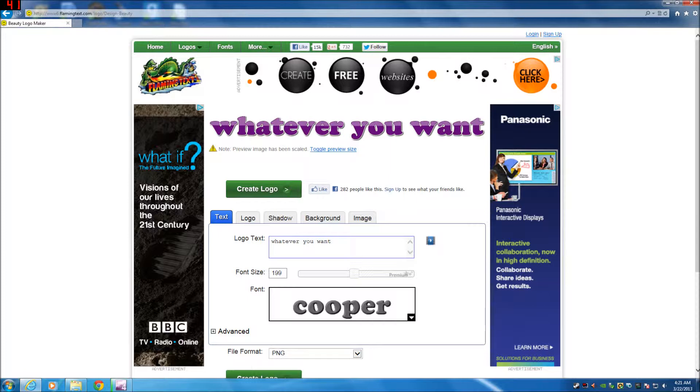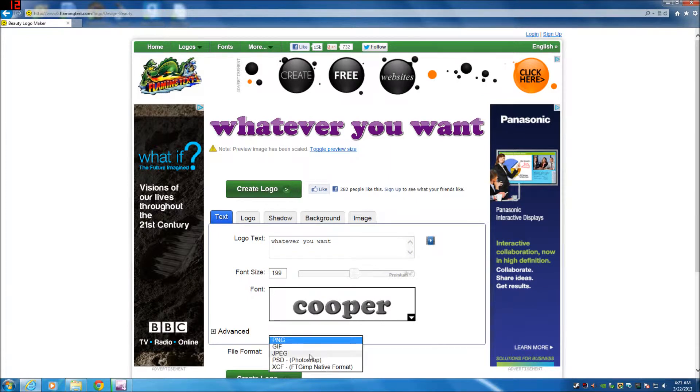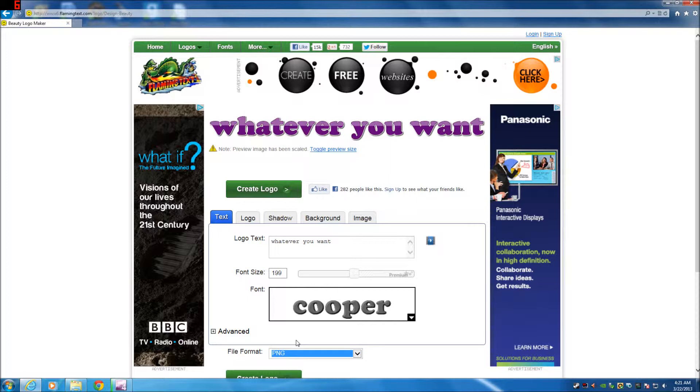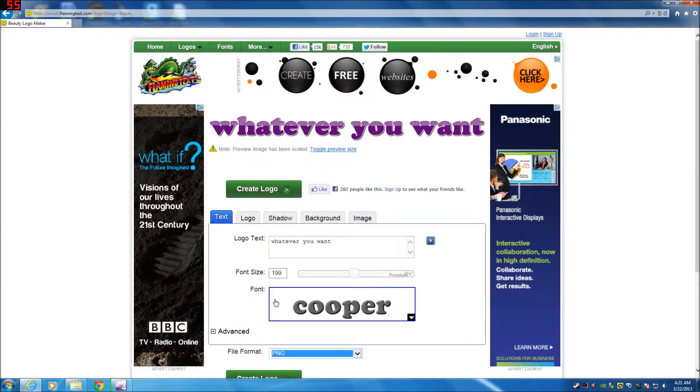Now this is very important, that you keep the file format to PNG. This is going to let you make a transparent text. So keep that PNG, make font size 199, type in whatever you want here.